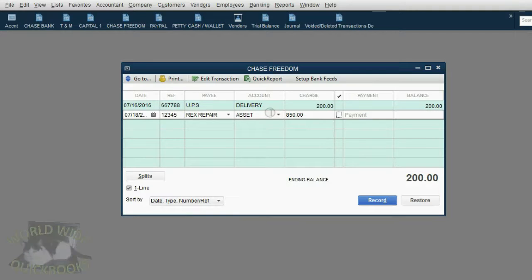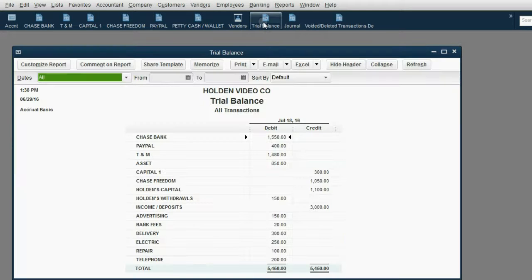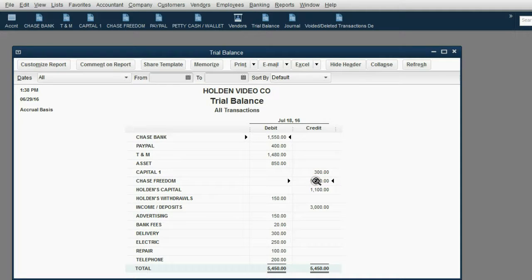The asset account is something your accountant who does your taxes is going to have to look through anyway for any new asset purchased during the year. When we click record, the balance goes up to $1,050. Opening the trial balance, we see that Chase Freedom is up to $1,050, and the account called Assets shows up for the first time in the trial balance as $850.